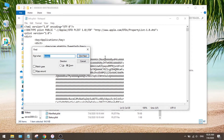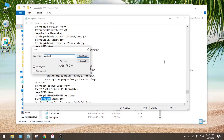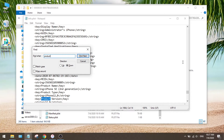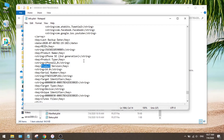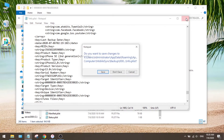Now let's search for product. Not too far down you'll find the product version, and below it you can see iOS 14. What we are going to do is change it to iOS 13. Once done, save the change and close this file.